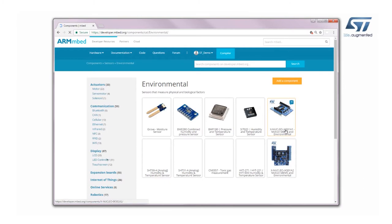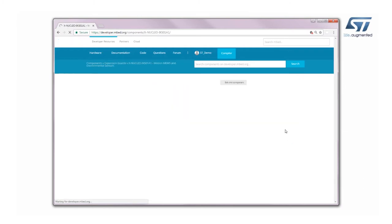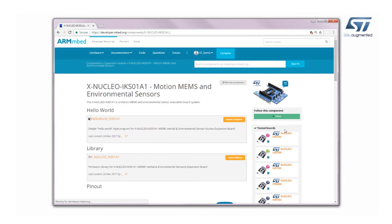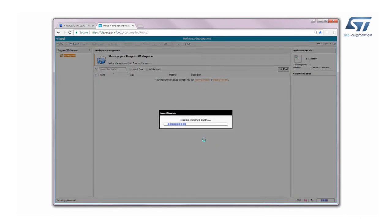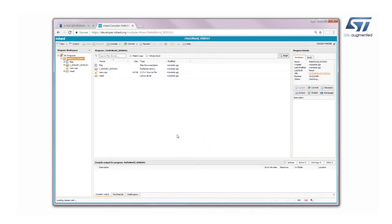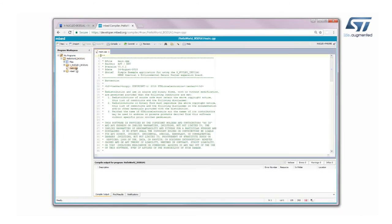Click on ExNucleo IKS01A1 Motion MIMS and Environmental and find the Hello World IKS01A1 and then import it into the online compiler. Open the main program and choose the desired target platform.